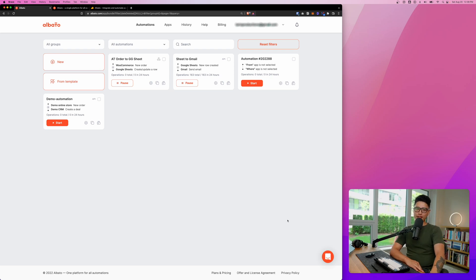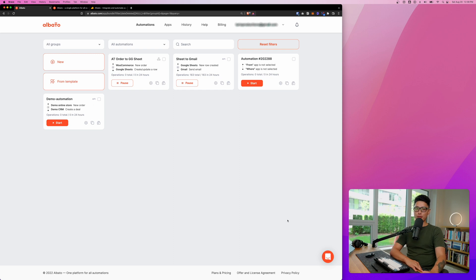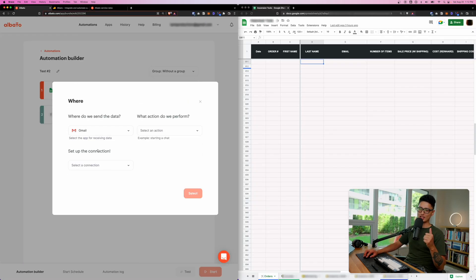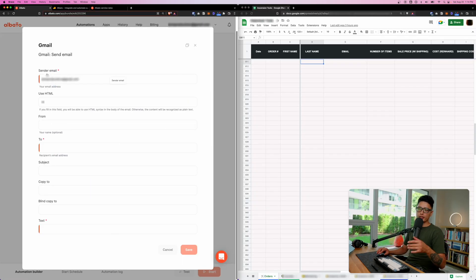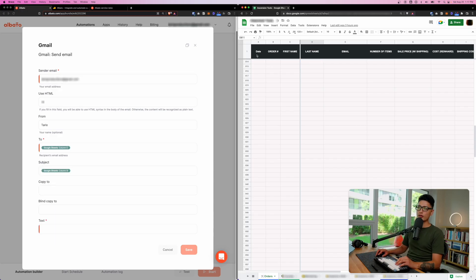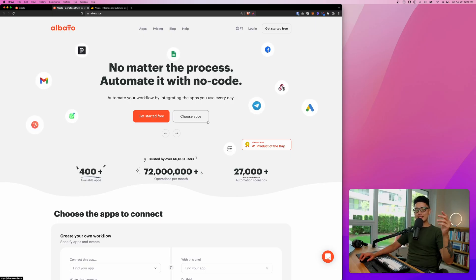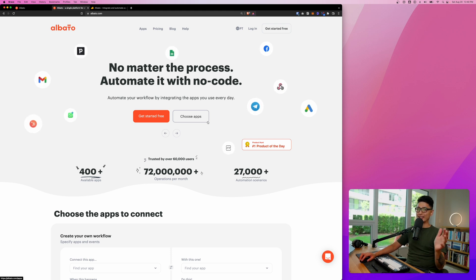Hey, what's up guys, welcome back to another video. This is Tariul Sultan. In this video we're going to review this awesome automation platform called Elbato. Elbato is basically an alternative for Zapier. If you notice that the majority of mainstream platforms, they all offer something called API access — basically it's a way to communicate between apps.